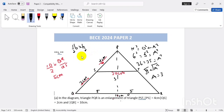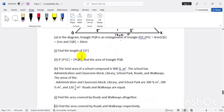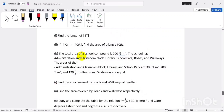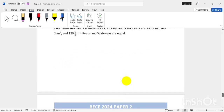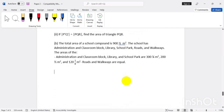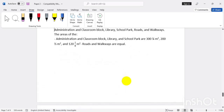Part B is another interesting question. It says the total area of a school compound is nine hundred and a half meters squared. The school has an administration block, classroom block, library, park, roads, and walkways. Their areas are given as three hundred and one-fourth, two hundred and a half, 120, and 180 meters squared. We need to find the area of the roads.